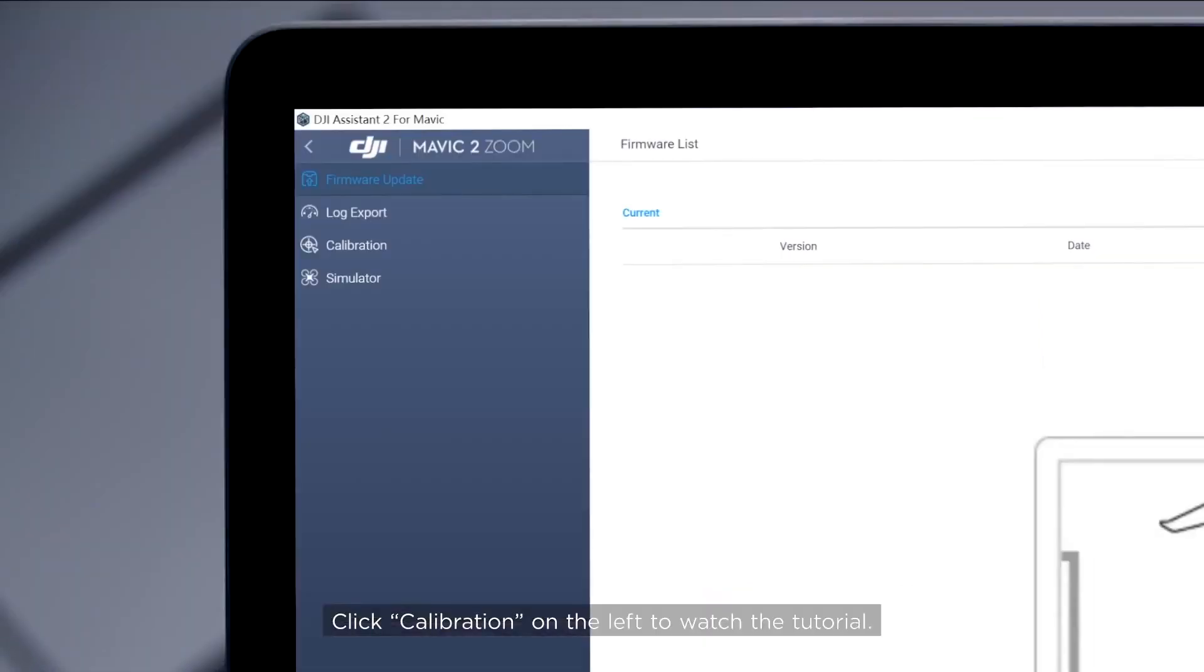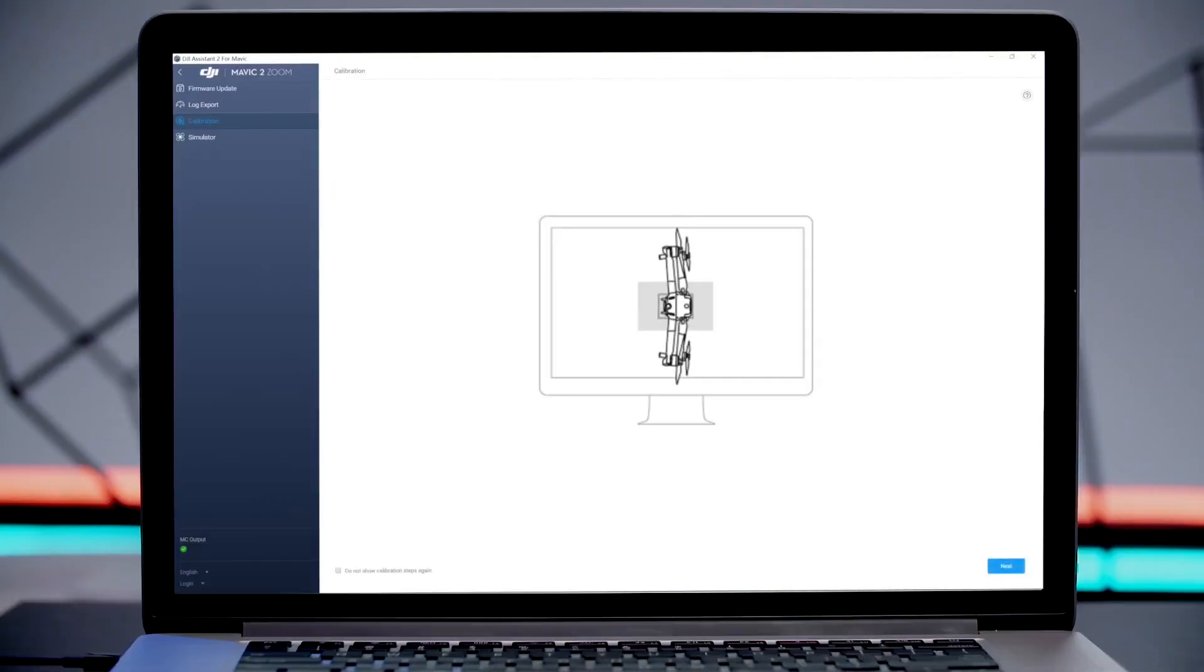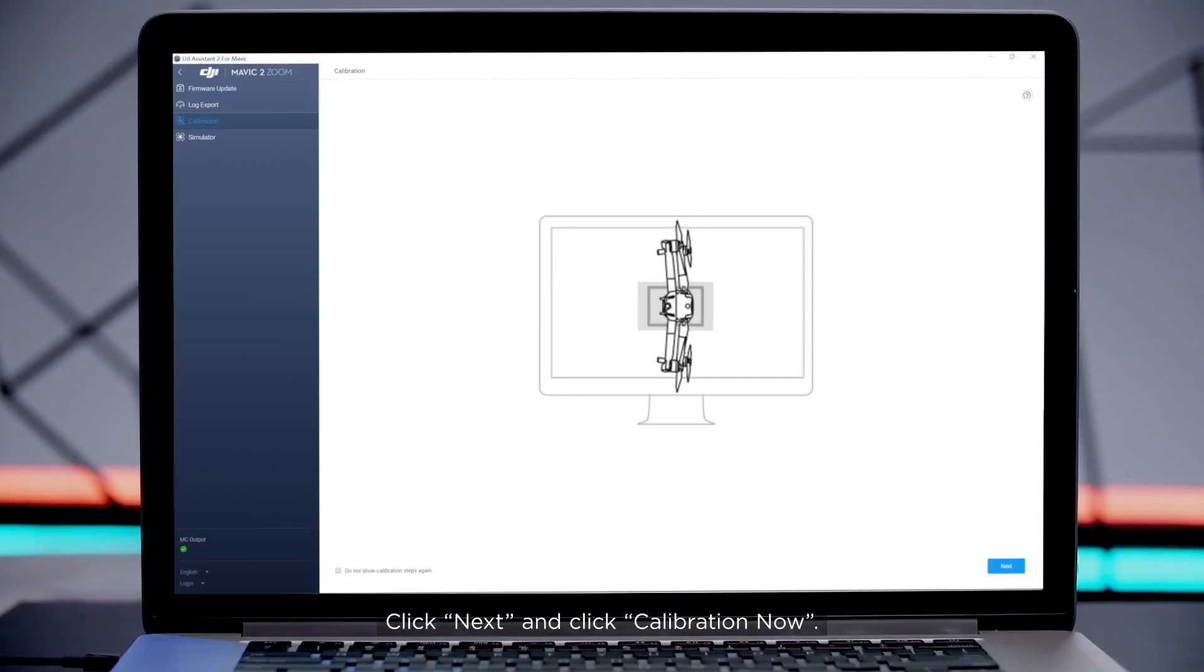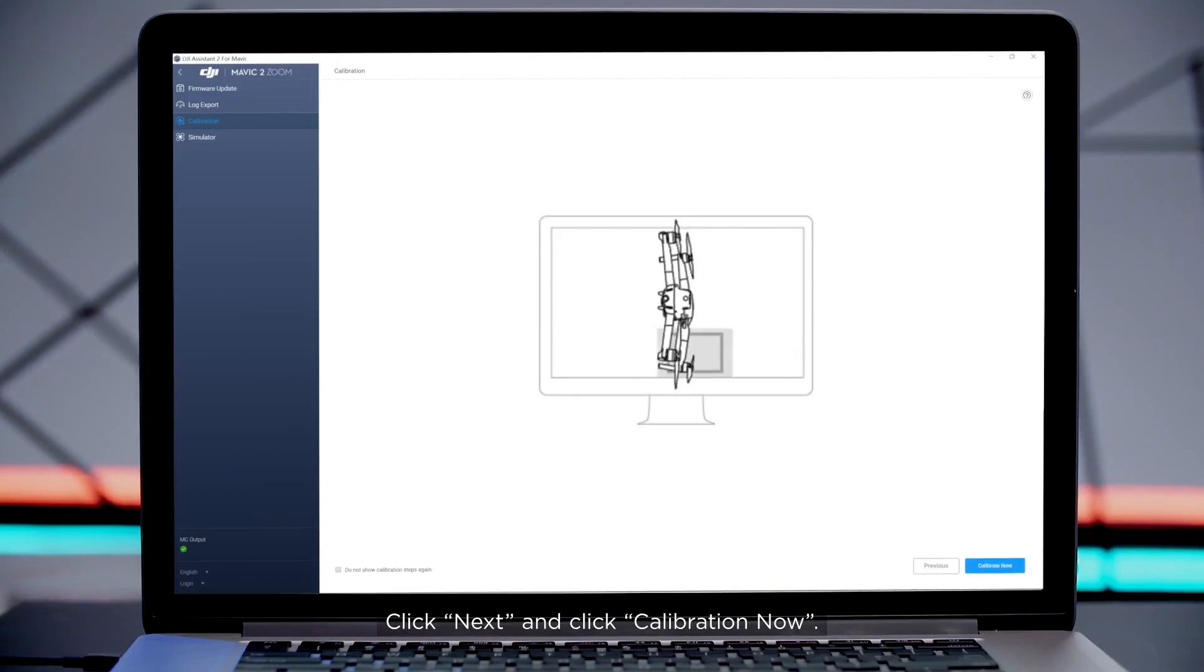Click Calibration on the left to watch the tutorial. Click Next and click Calibration Now.